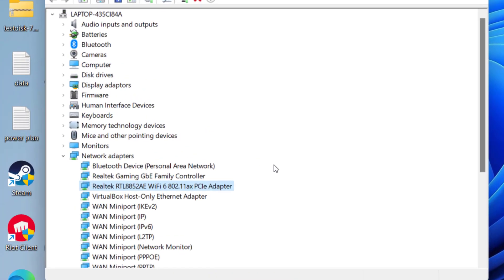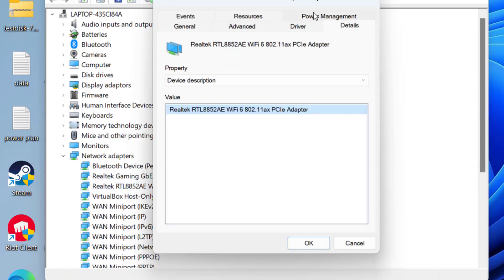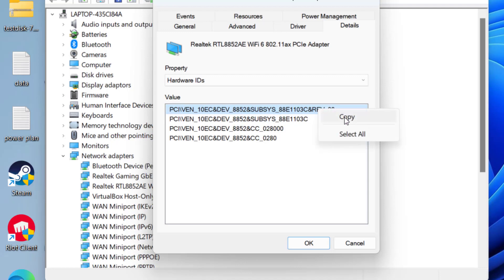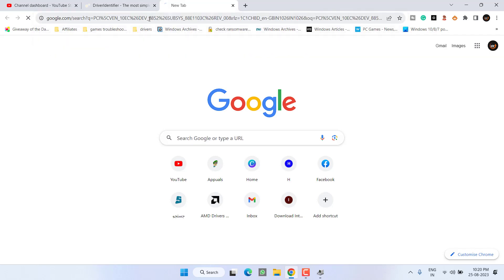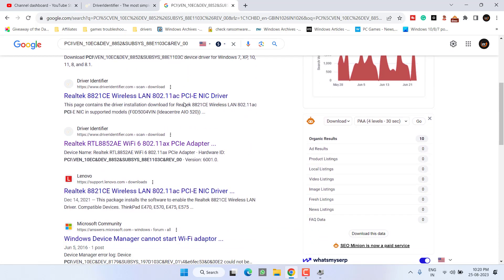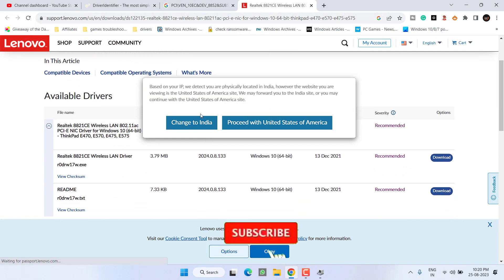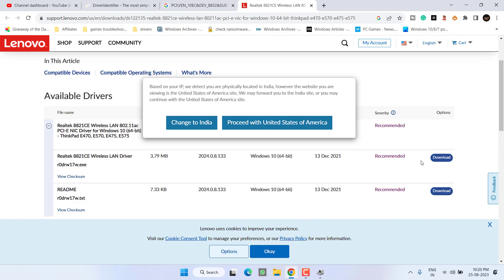If this method also fails, you need to update your drivers manually. Right-click the adapter, choose 'Properties,' click the 'Details' tab, and from the Property dropdown choose 'Hardware IDs.' Copy the very first value, open your browser, paste the value, and hit Enter. This will show relevant drivers. Download them only from the official website — for example, from Lenovo's official site — then double-click to run and install the driver.